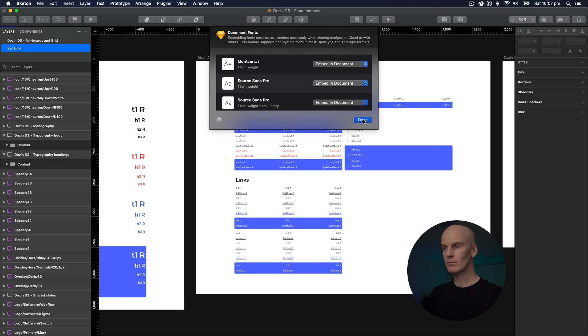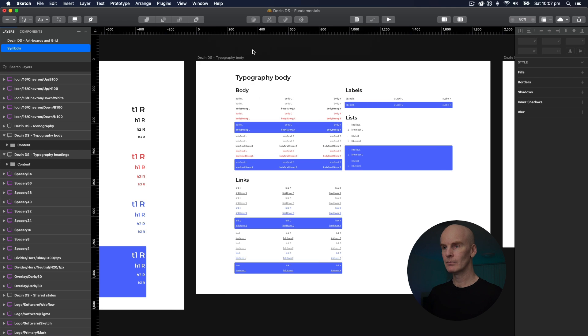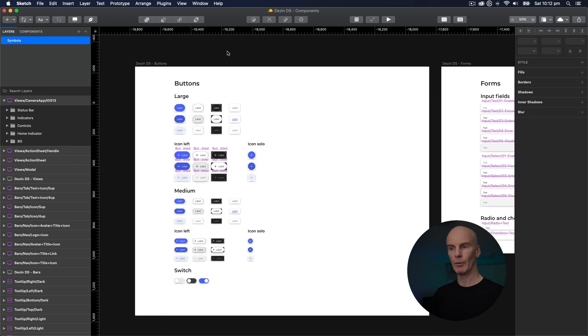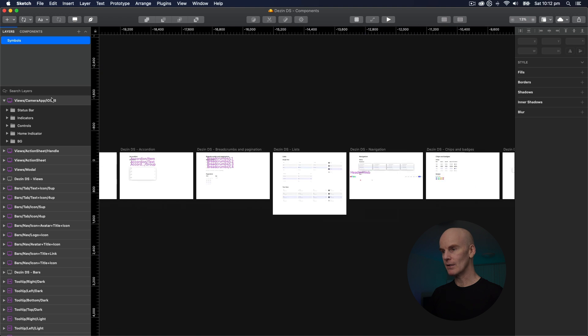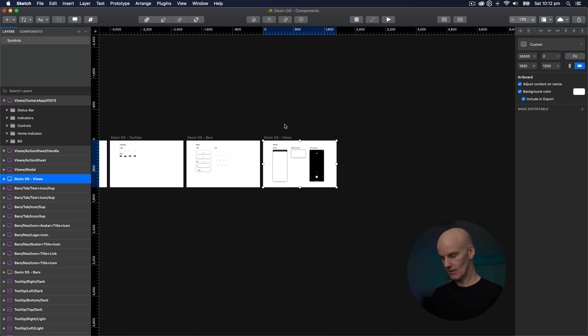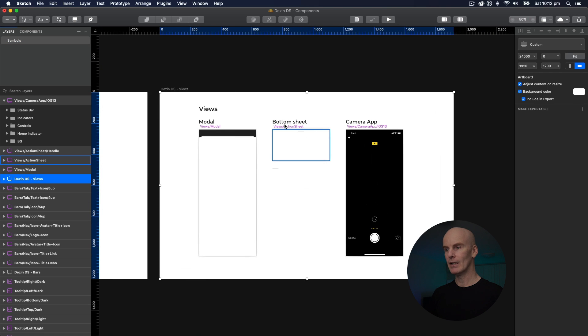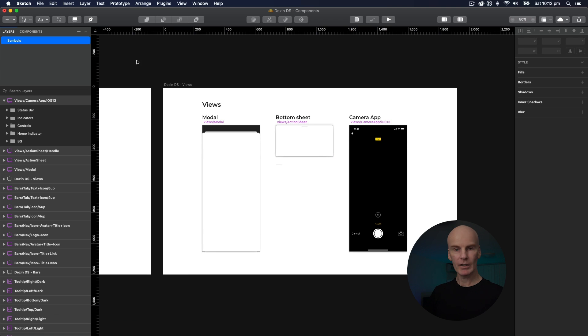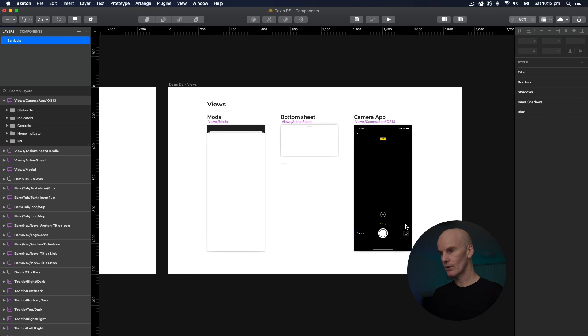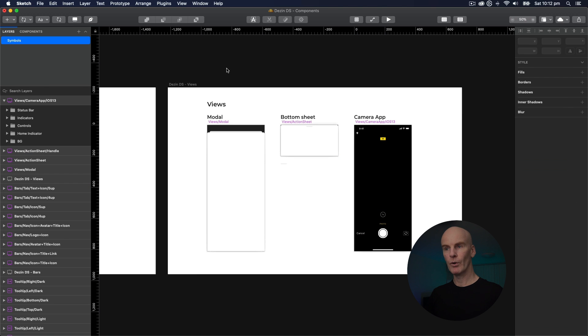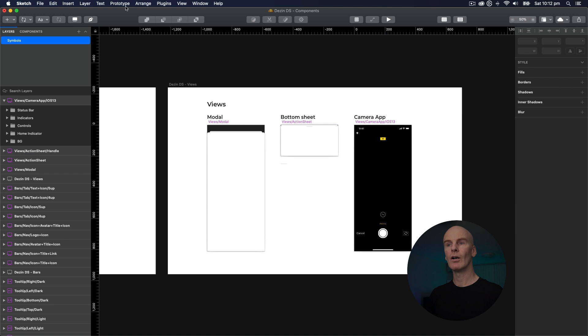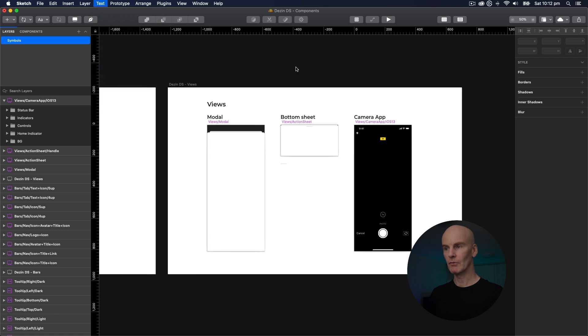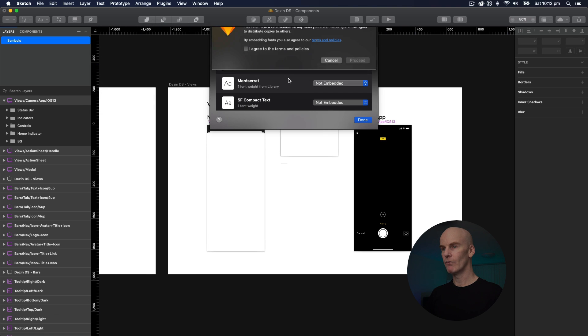Let's select Done, and I'm just going to save the file. And at this point I'm going to open my Components Library as well and see if everything's okay. And in my Components Library I've added a camera view recently that uses a font that's not actually in the Fundamentals Library. So that would be San Francisco Pro Text and Compact. So I'm going to go up to Text and Document Fonts again and embed everything it can find.